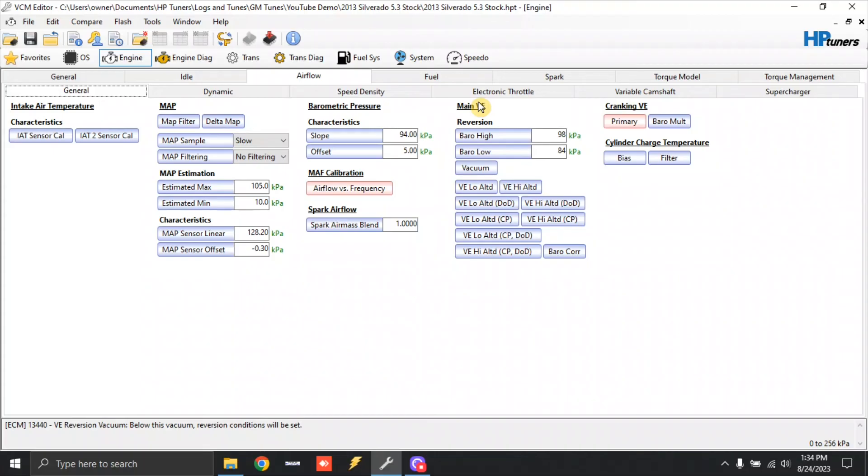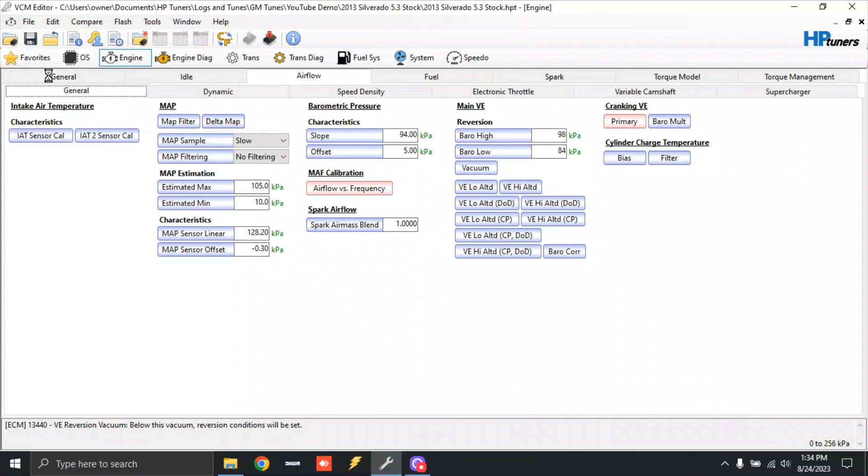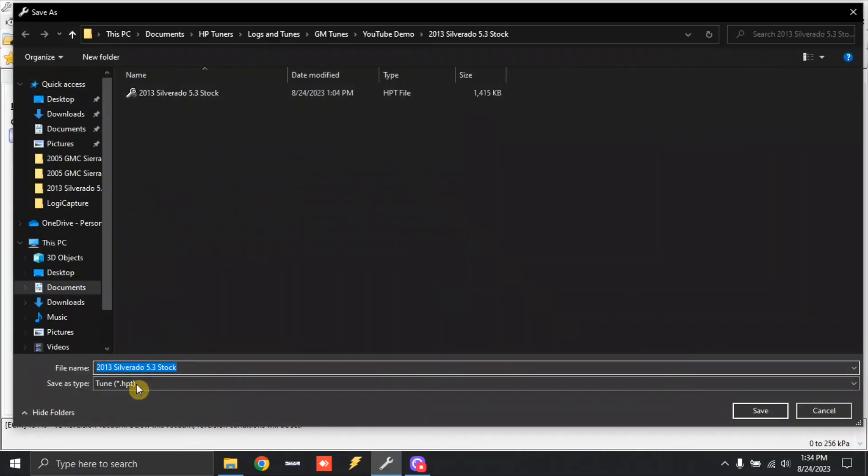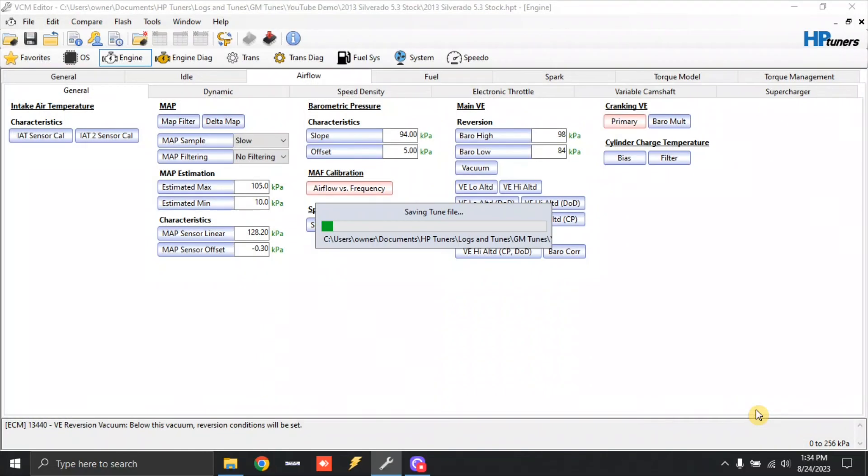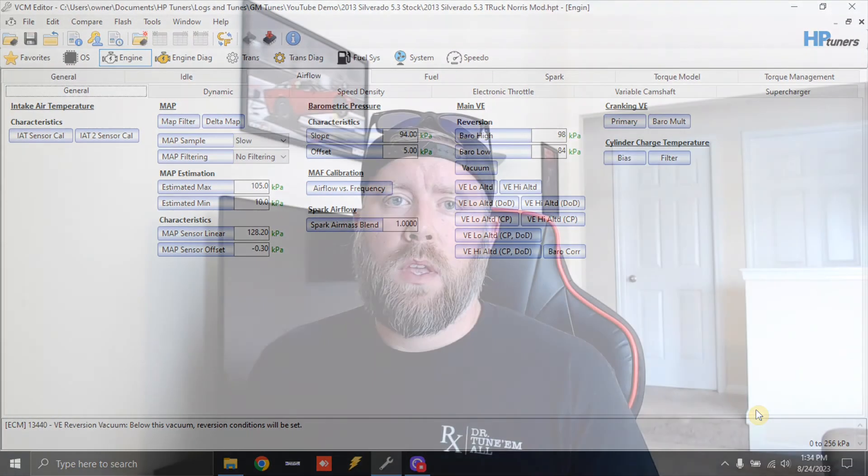This truck will actually start, run, and drive to the dyno shop. So all we've got to do is complete a file. We're going to click save as. And let's change the name of this from 2013 Silverado 5.3 stock. We'll just call it Truck Norse. And put mod at the end. And we will click save. And that is it. So it's that simple.